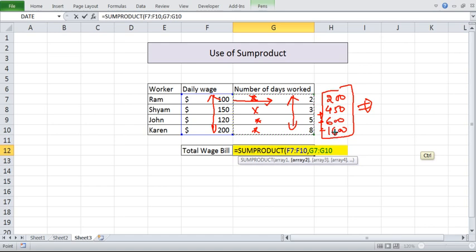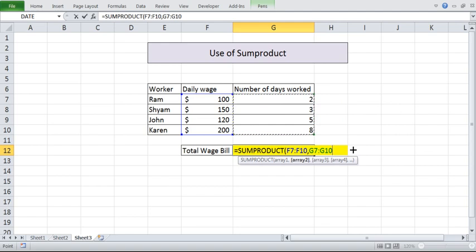The answer of Excel will be how much? 2850 should be the answer that will be your wage bill. Let's see what exactly it gives.